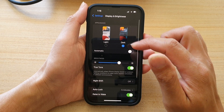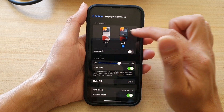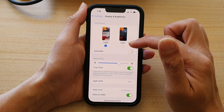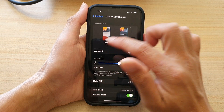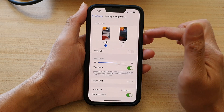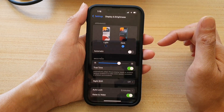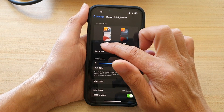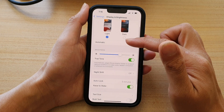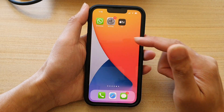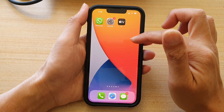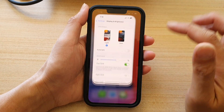In here, you can choose Light or Dark. So select one of the options. As you can see here, if I choose Light, then everything will go bright. Even the background will be bright.